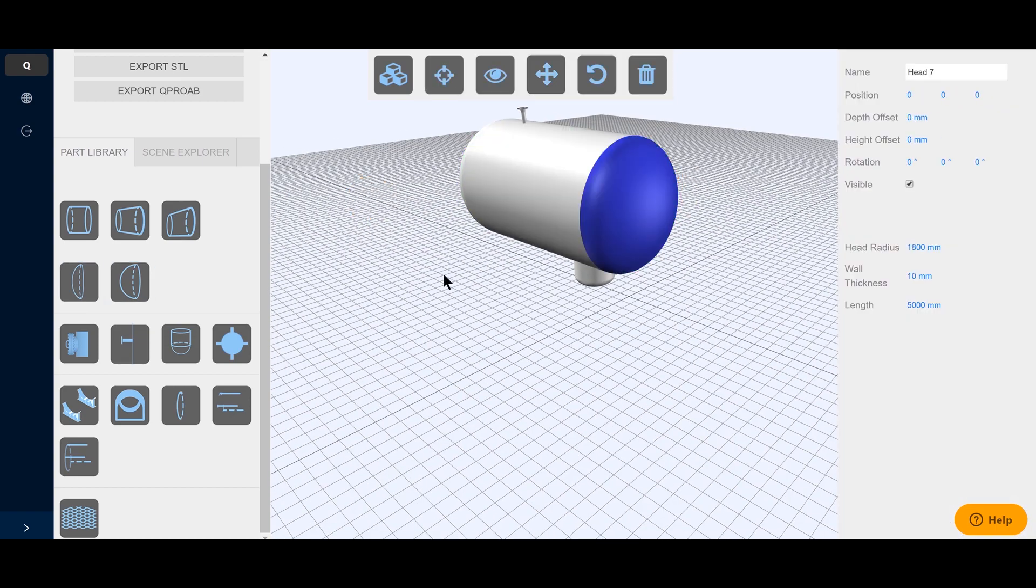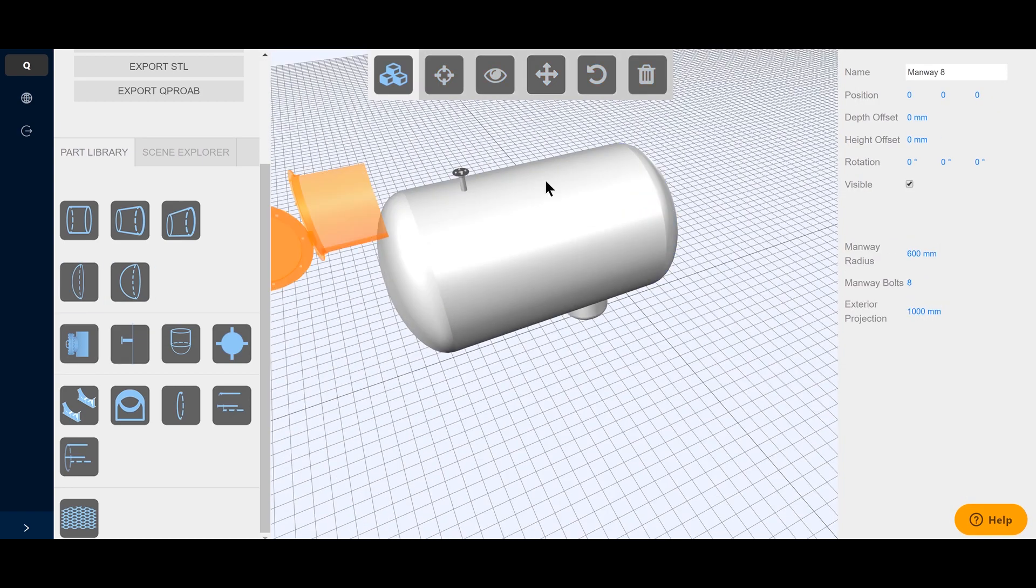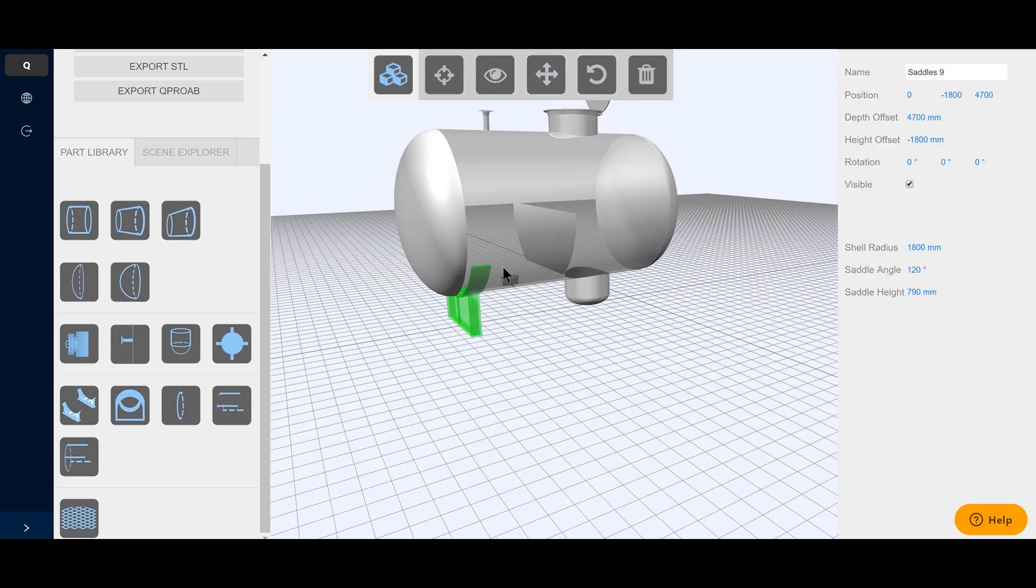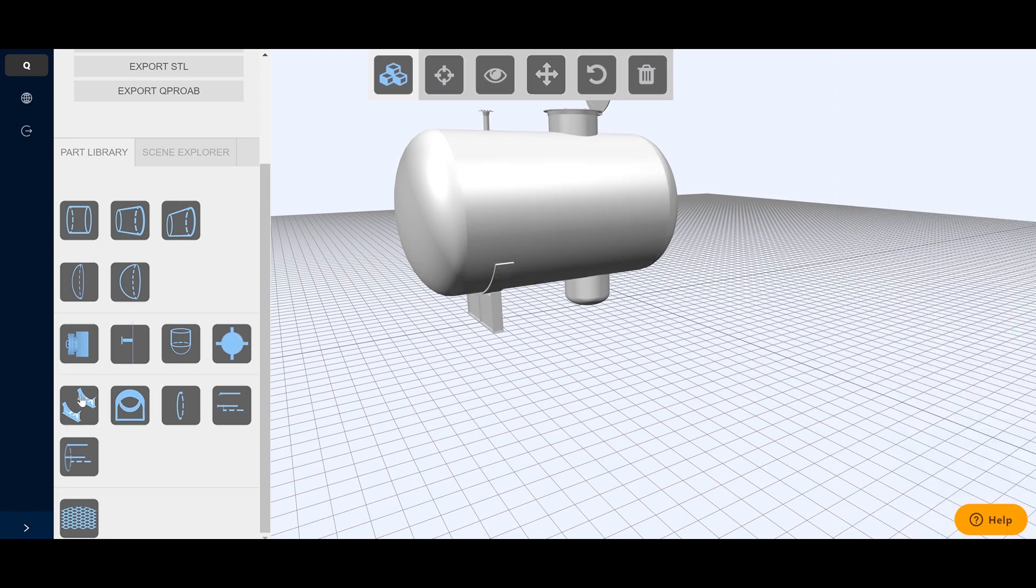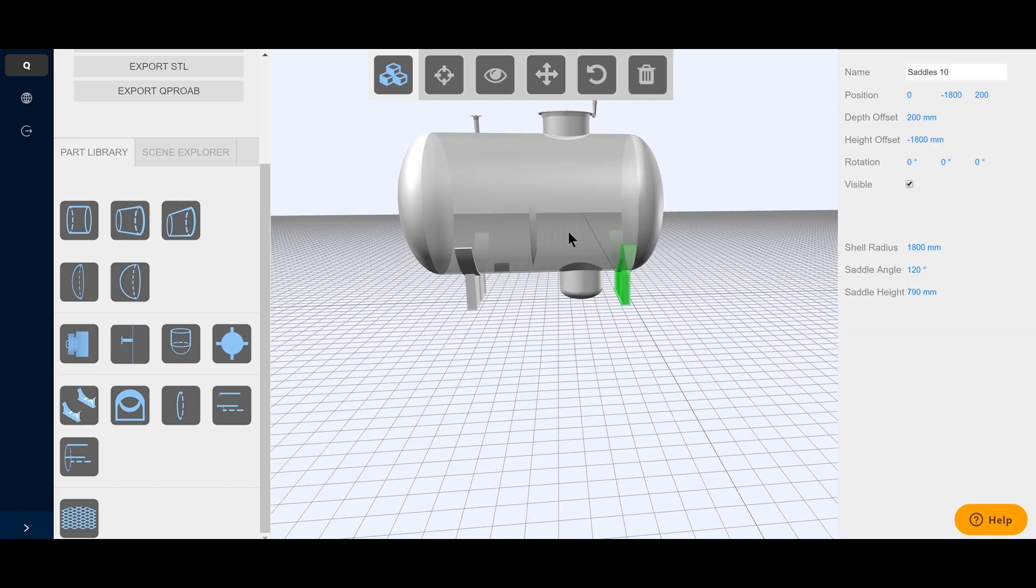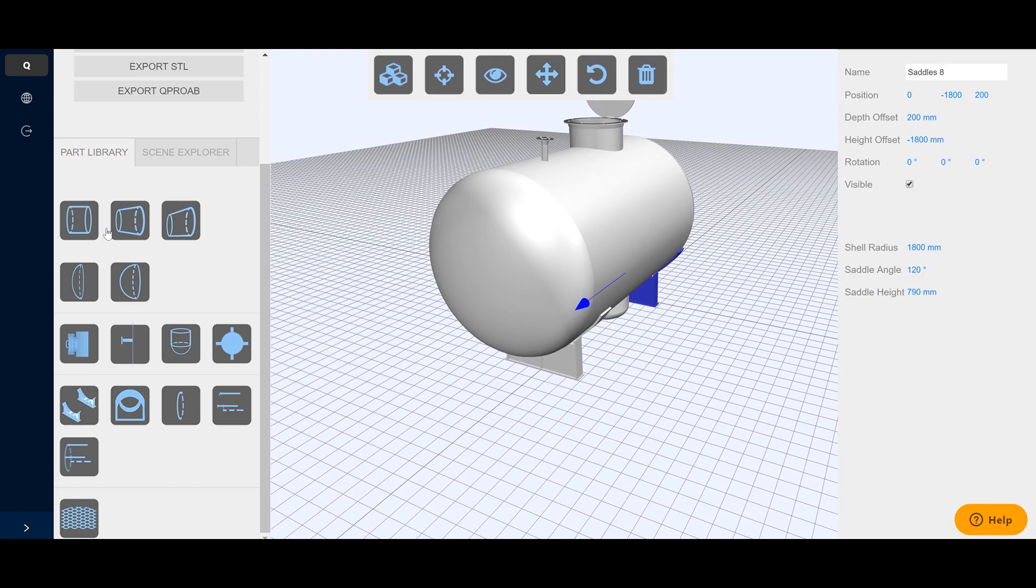Once all internal features are designed, the manway and domes are placed at the right locations. Weld and saddles complete the vessel.